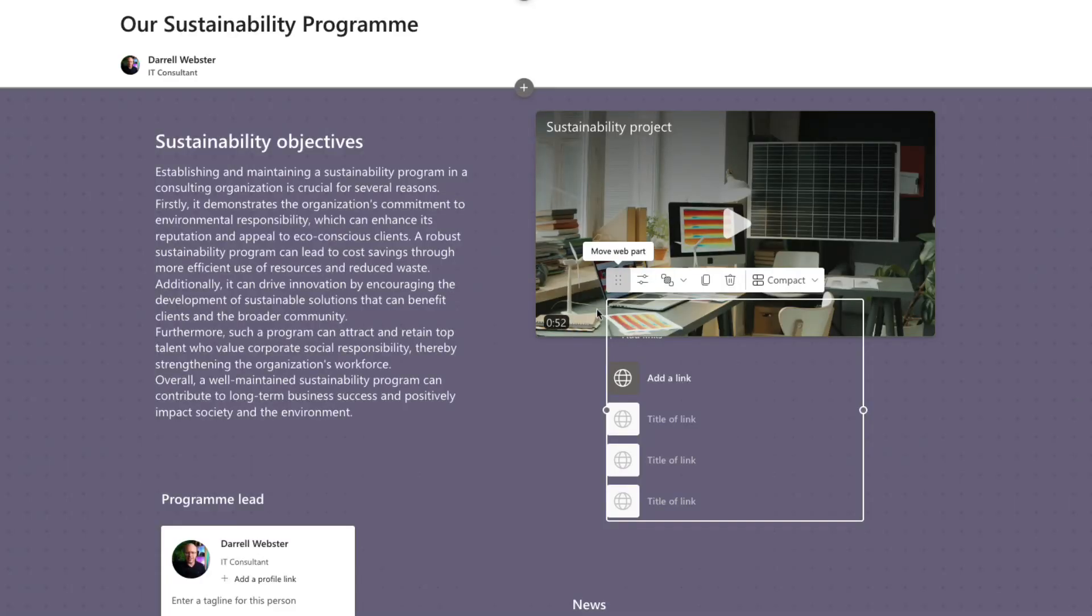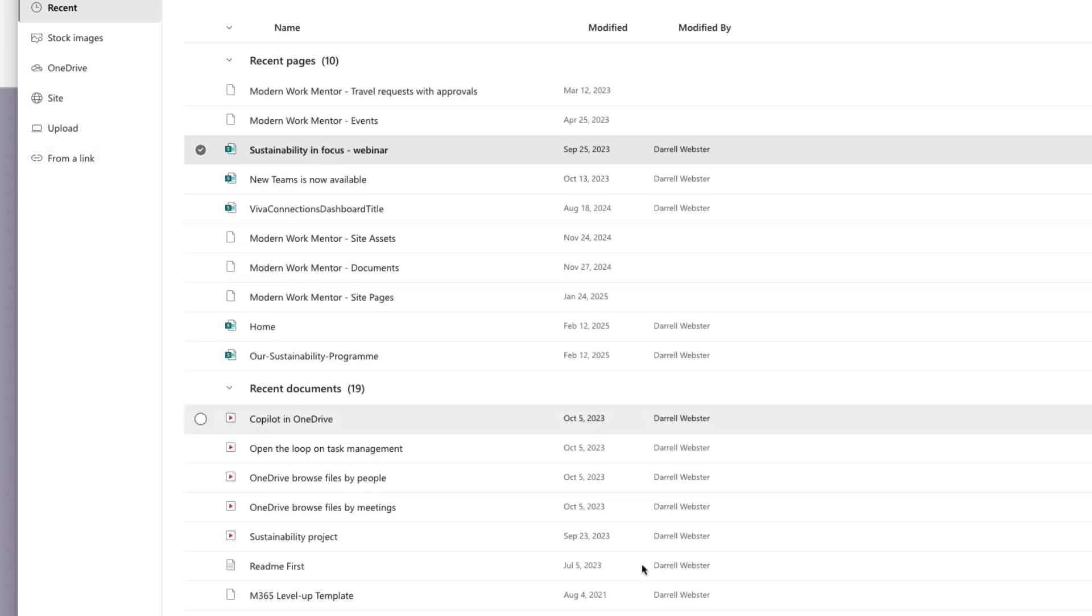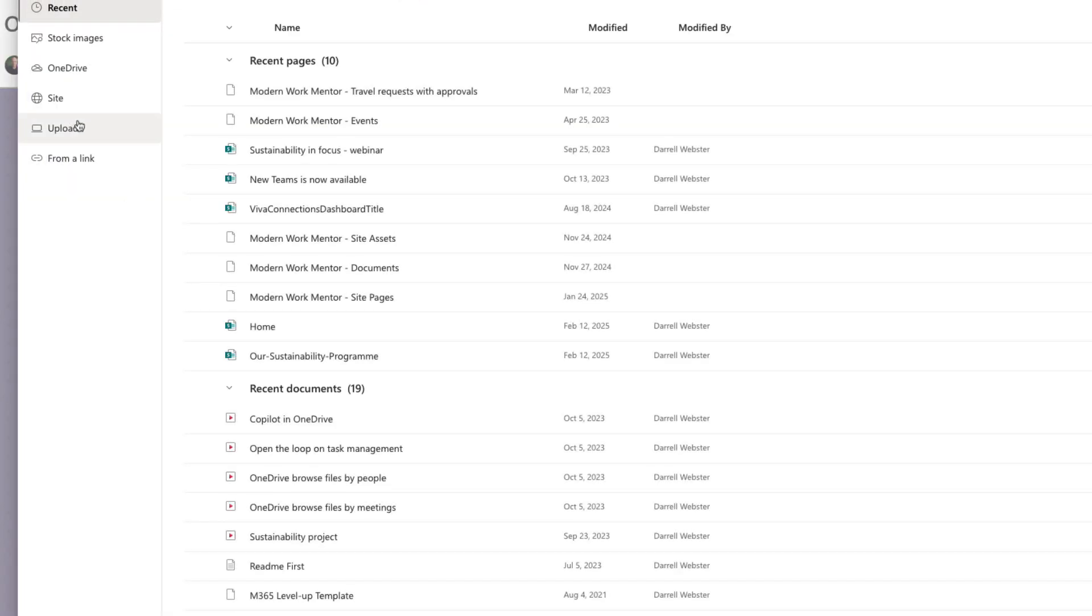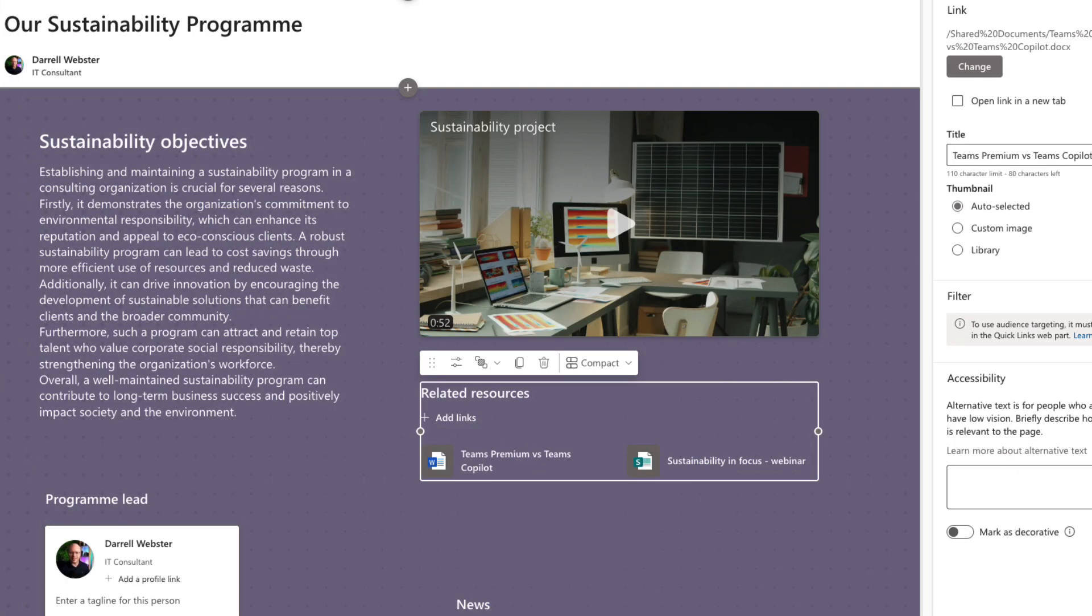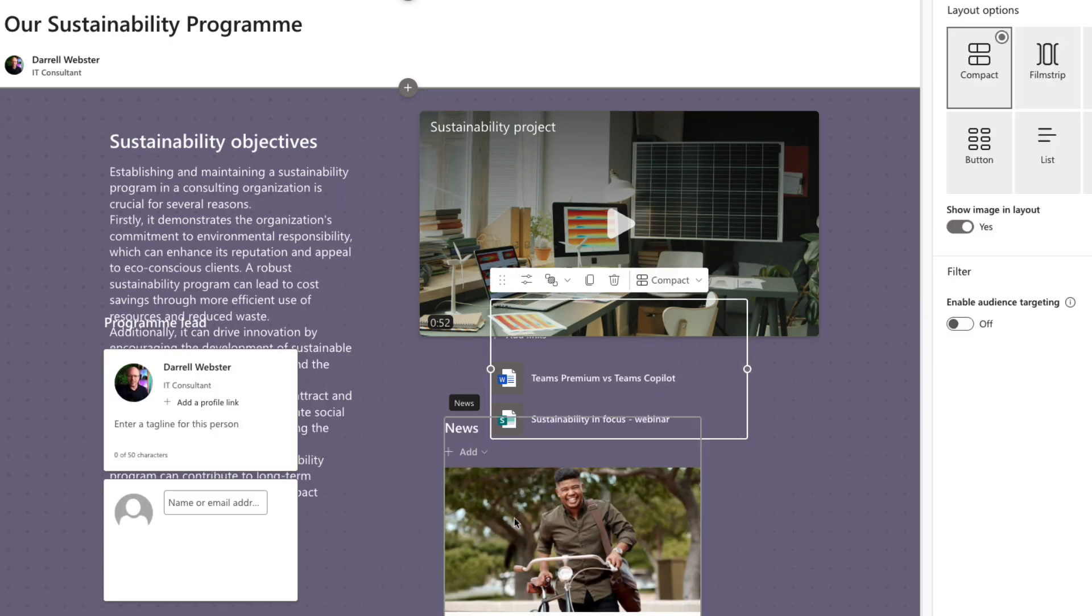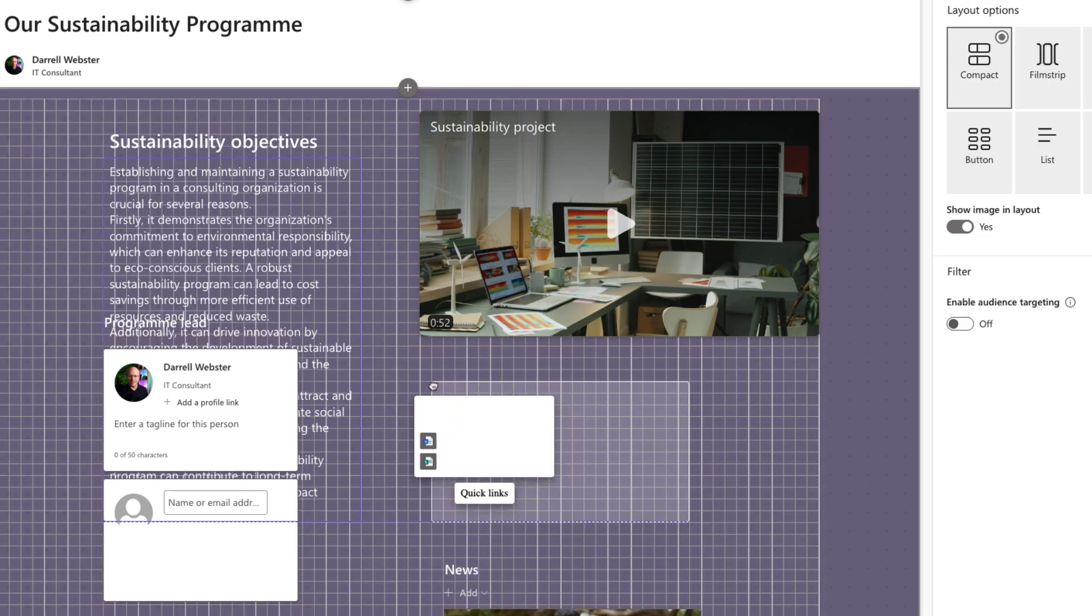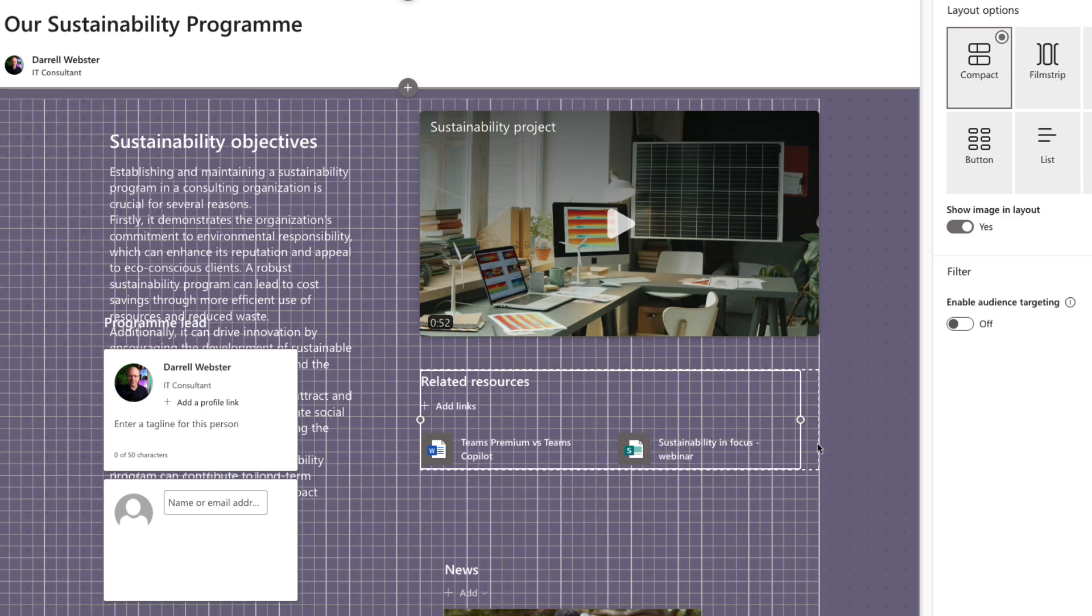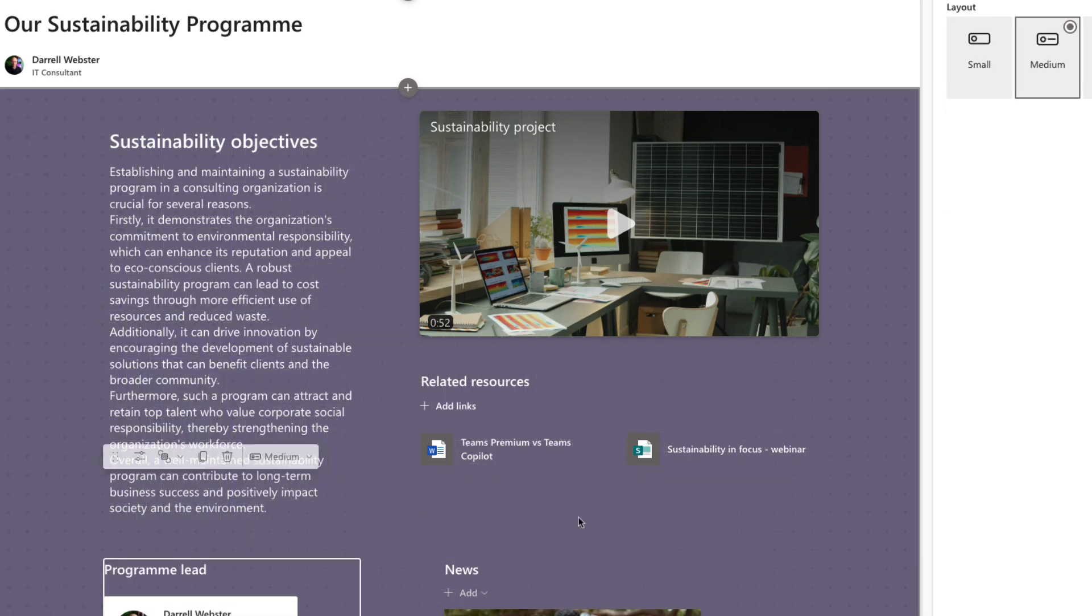We'll drag our news web part further down. We'll drag our quick links here. I'm going to add a couple to it, call that related resources, and add a couple of links. First, the webinar page to promote, and then maybe a document. Again, strangeness with placement.